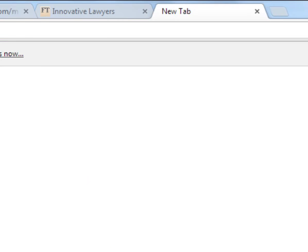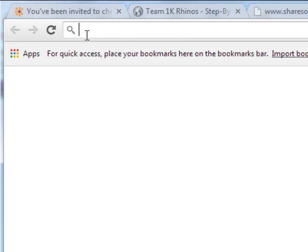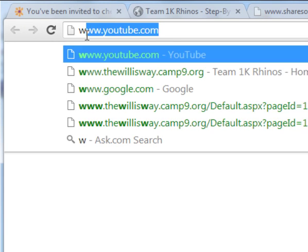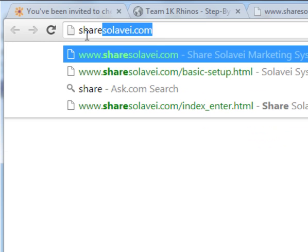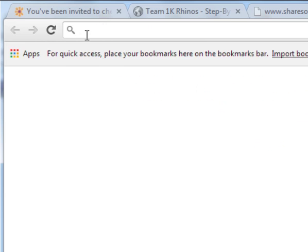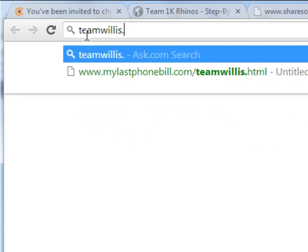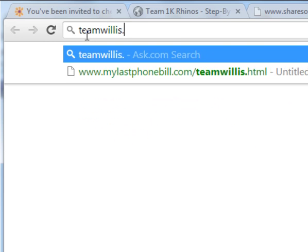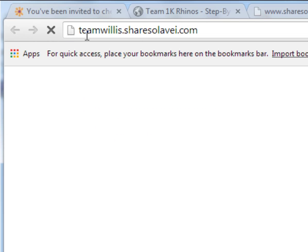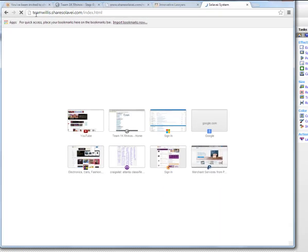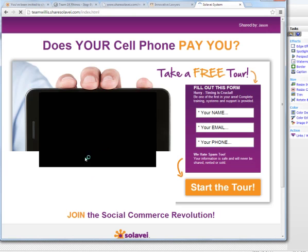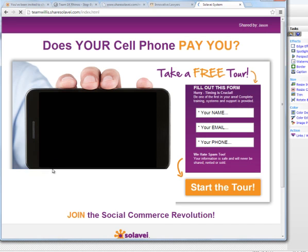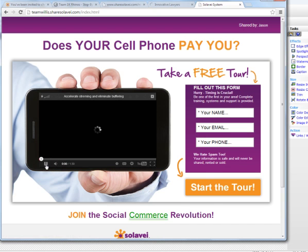Let me open up a new tab here and let's say I send someone to TeamWillis.ShareSolavei.com. It takes them directly to the Share Solavei sales funnel, let me pause this video.